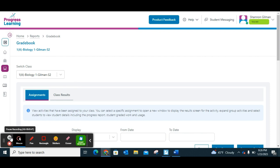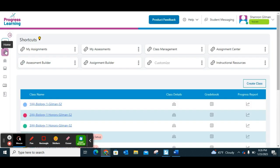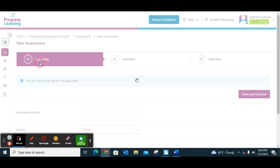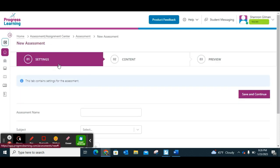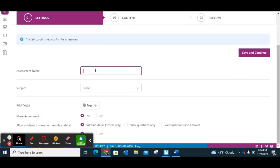Now that we've built our assignments, we're going to go back home and work on building an assessment. An assessment is different from an assignment because an assignment is typically more practice where you can build in multiple pieces. Assessment Builder is where you can create your own assessments to assign to students. Under Assessment Builder, the first thing you'll do under settings is create an assessment name — I'm going to put Practice Test — and then add your subject.